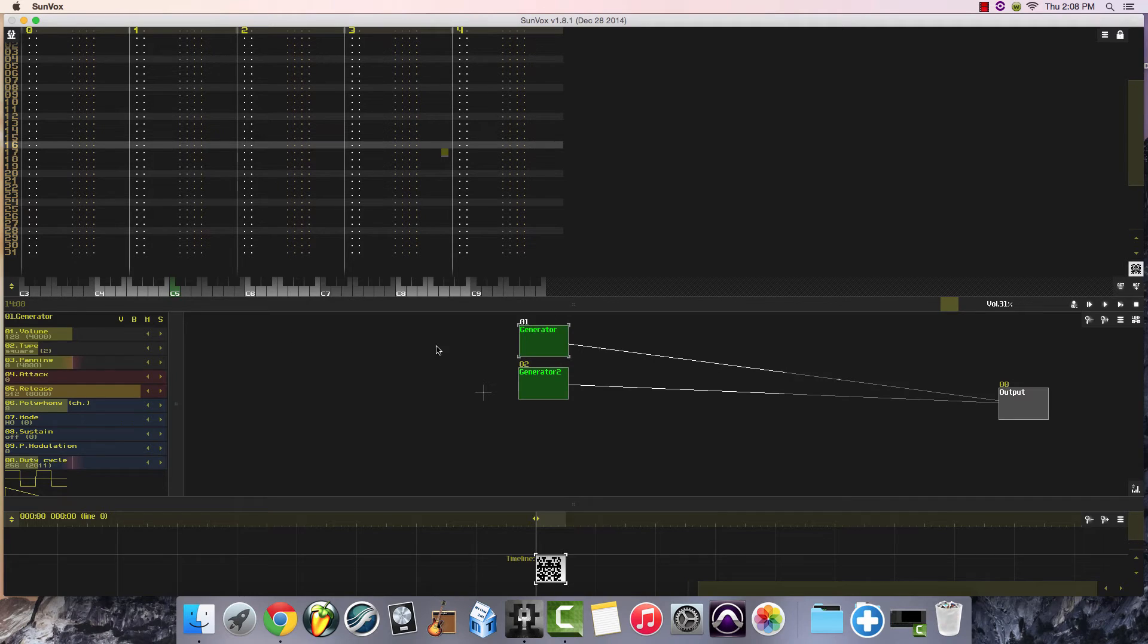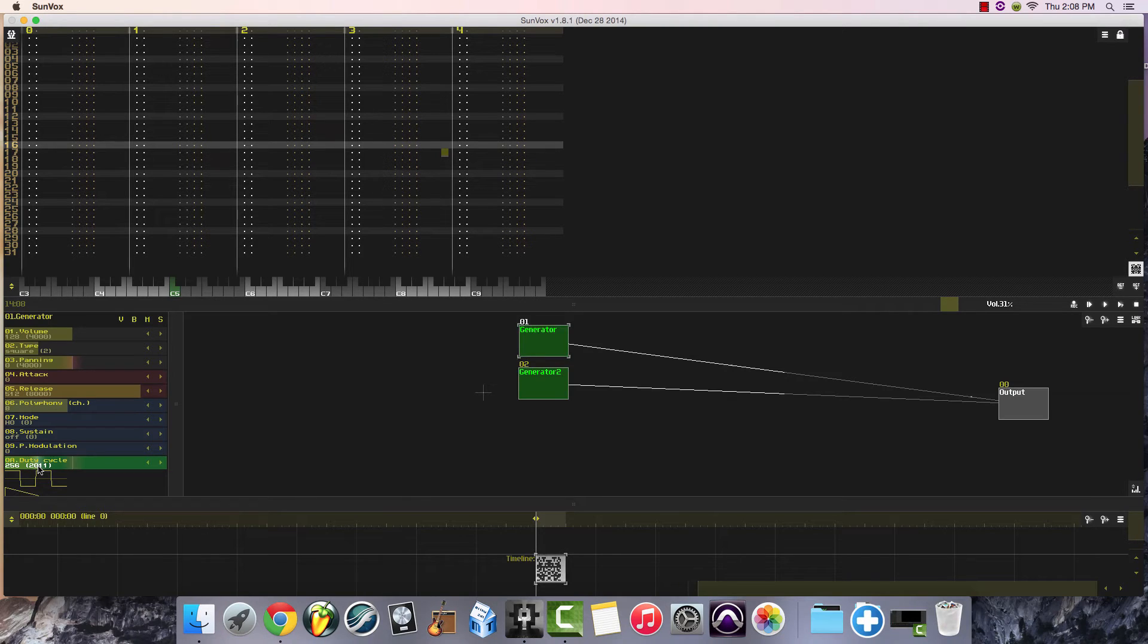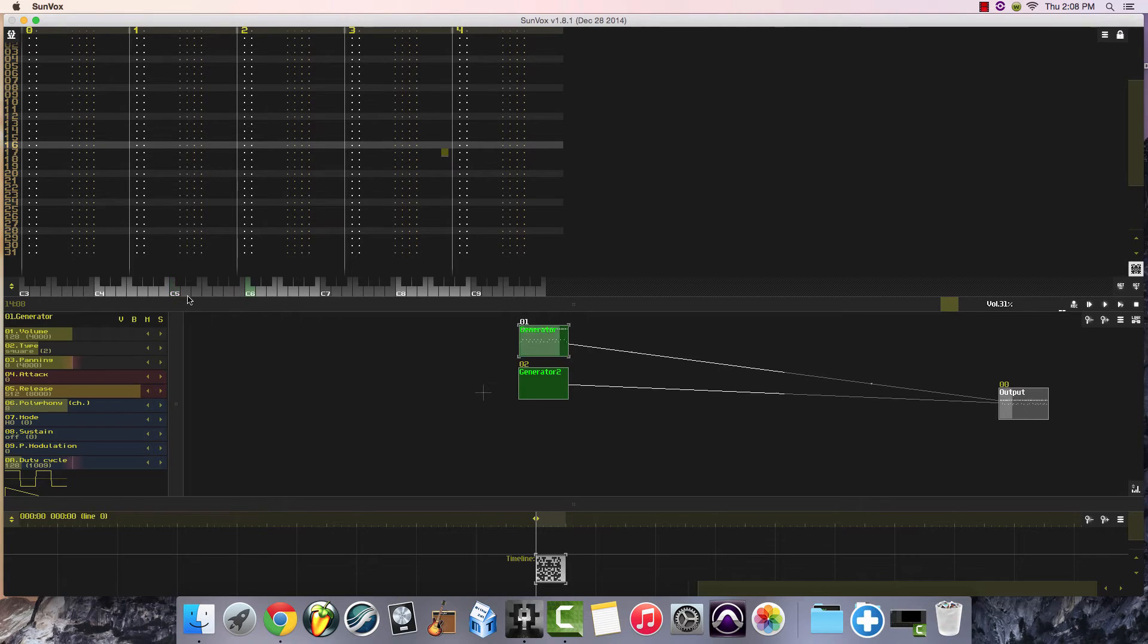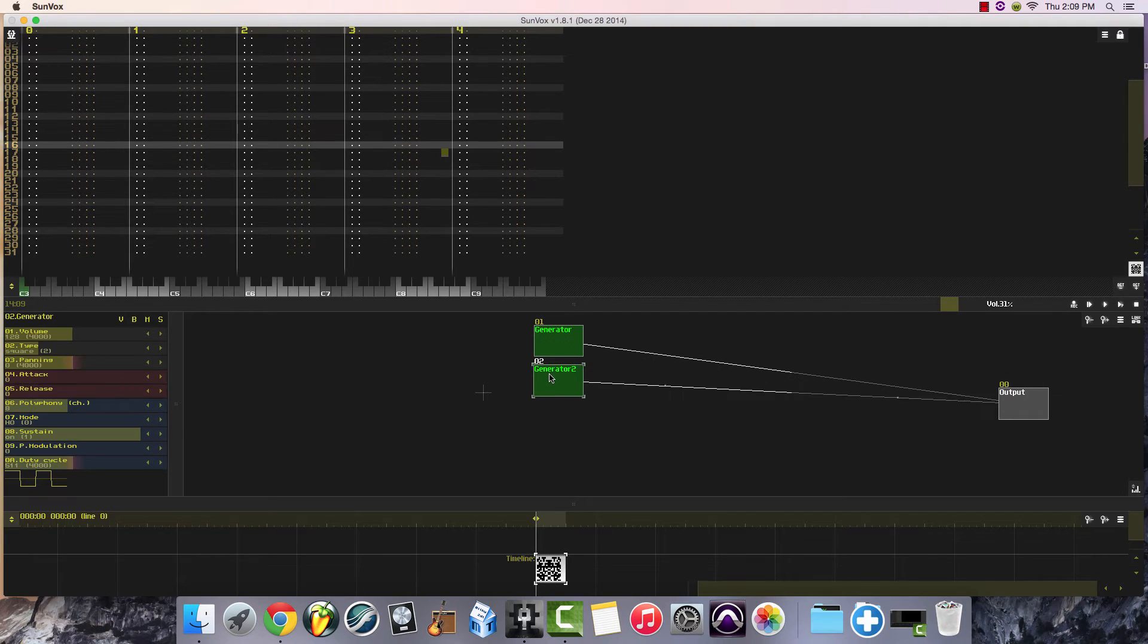The fourth option is a 12.5% duty cycle. And so what we'll do is we'll take 256 and divide that in half, and then it'll take us to 128. And this has a different sound to it as well.